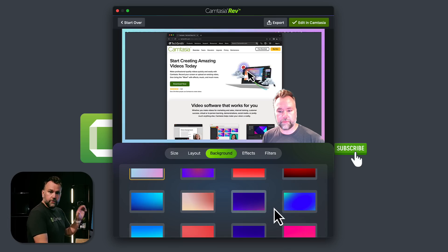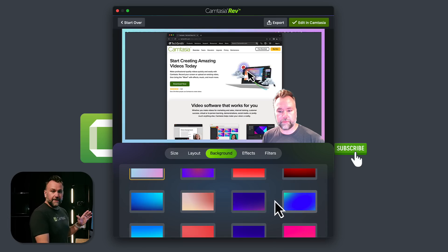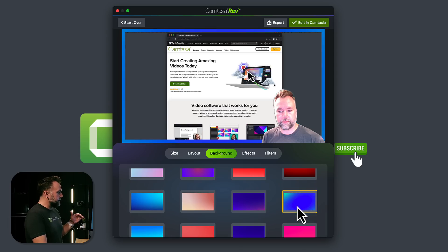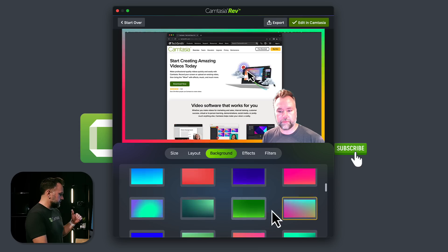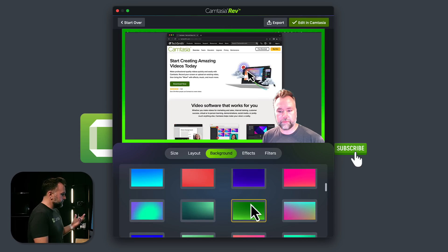Go through and find the background gradient that works for you. Maybe you've got brand colors. You know that your channel or your company has a certain set of colors. We can change all that later, but for now, you're going to pick one that you like, that gets you as close to done as possible. I'll choose green since we're doing a video about Camtasia. Moving into effects.